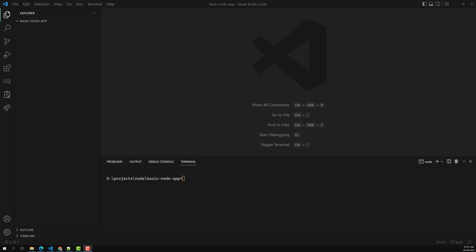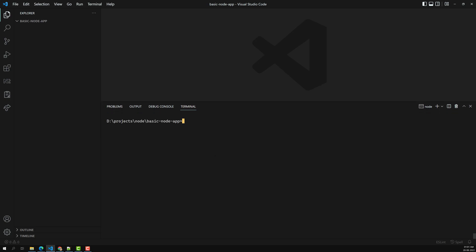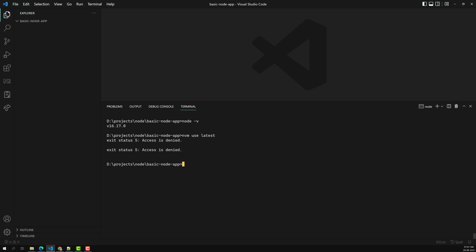Hi friends, this is Leela, welcome to my channel Leela WebDev. In the previous video we successfully installed Node. Here I have opened Visual Studio Code and I'll do 'node -v' to check the version. If you want to use the latest version, you can use 'nvm use latest'.